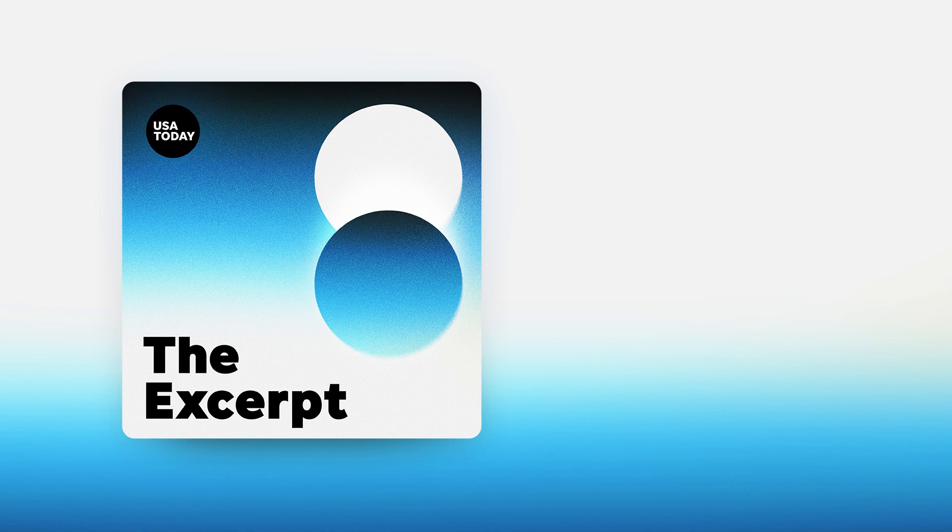Thanks, as always, for listening to The Excerpt. You can get the podcast wherever you get your audio. And if you're on a smart speaker, just ask for The Excerpt. I'm Sarah Ganim filling in for Taylor Wilson, who will be back tomorrow with more of The Excerpt from USA Today.